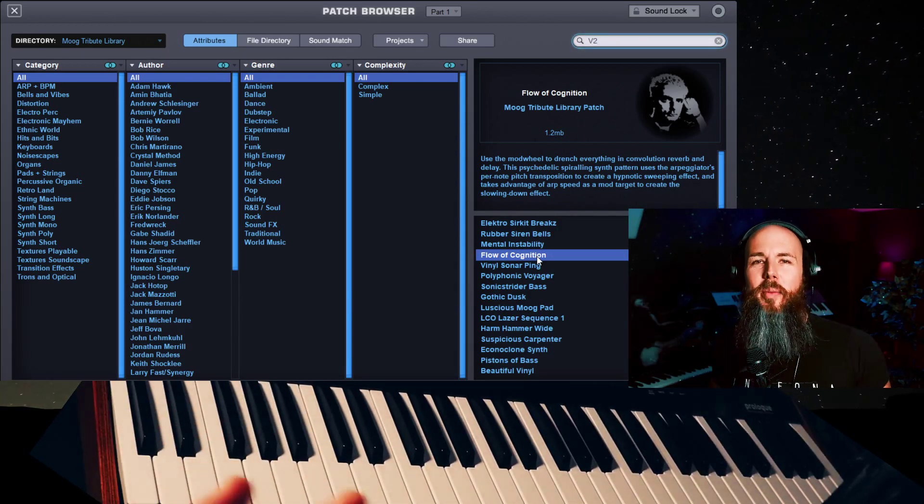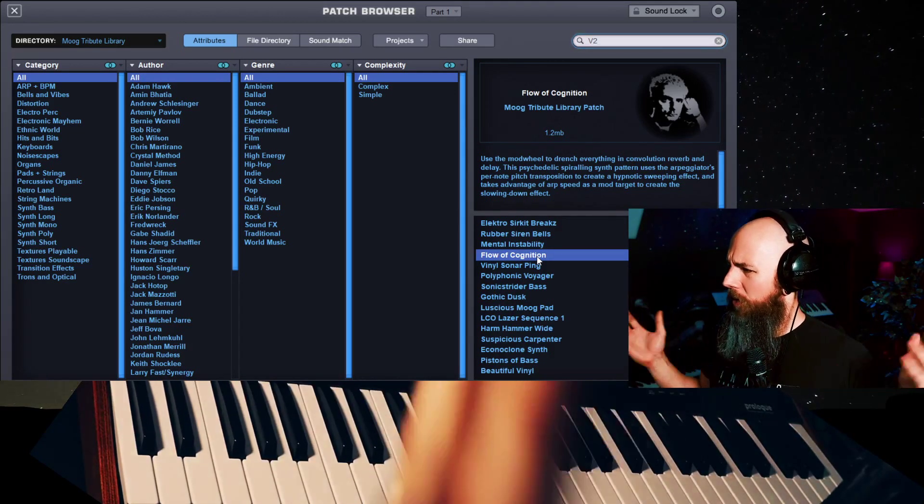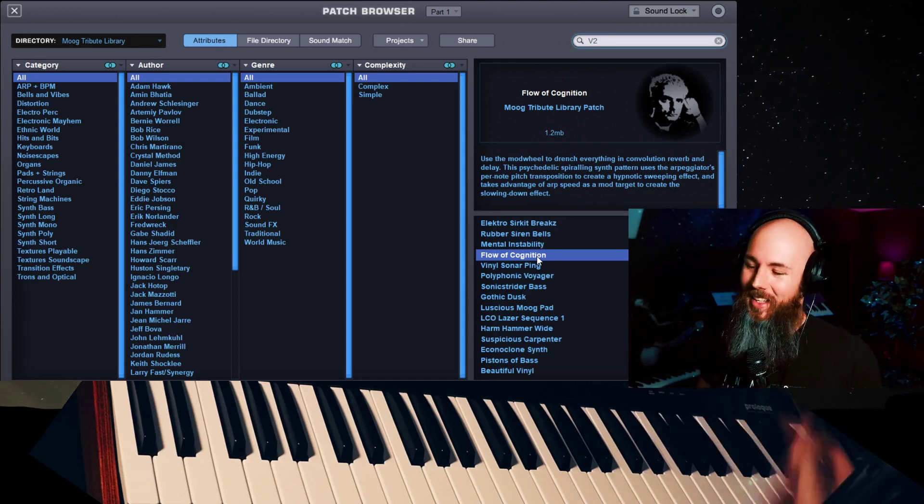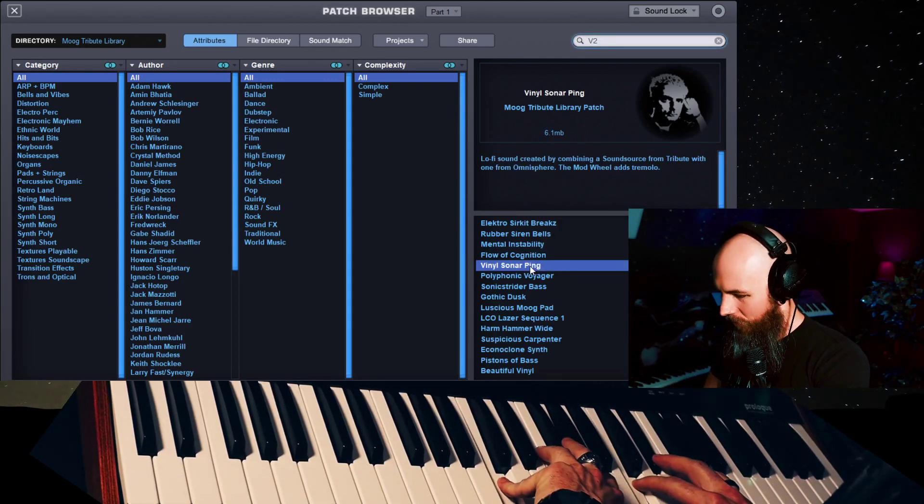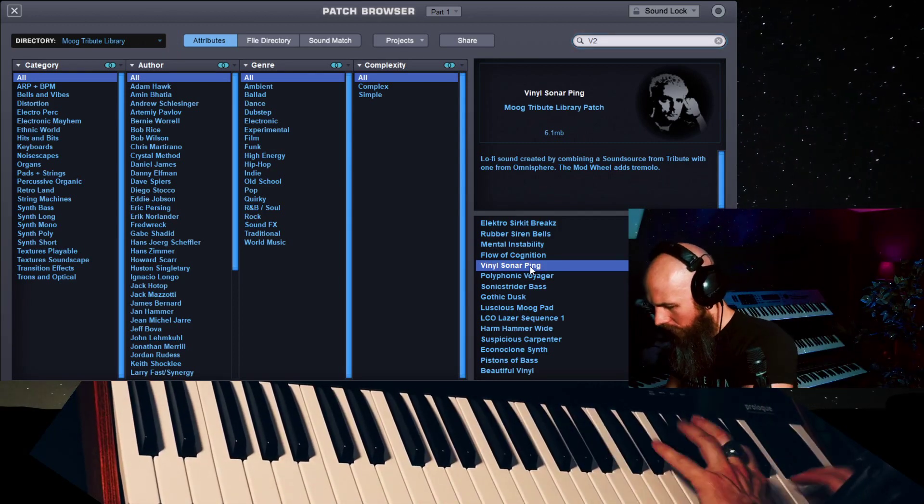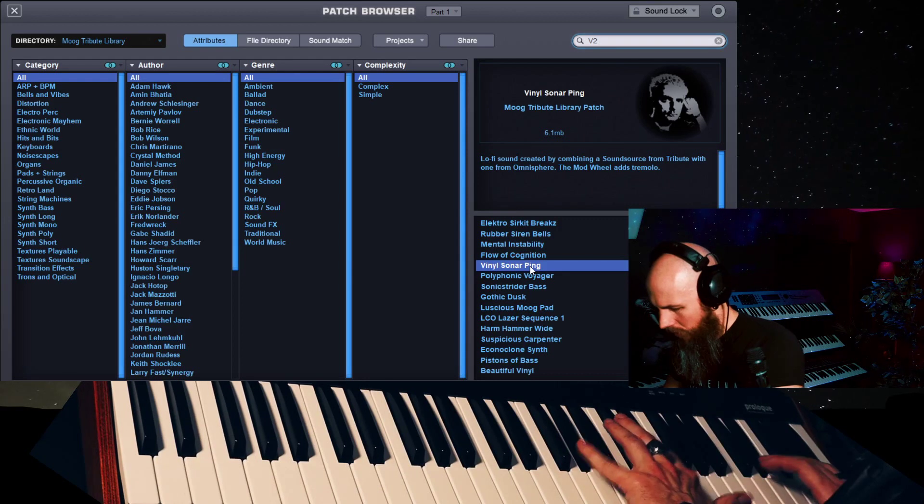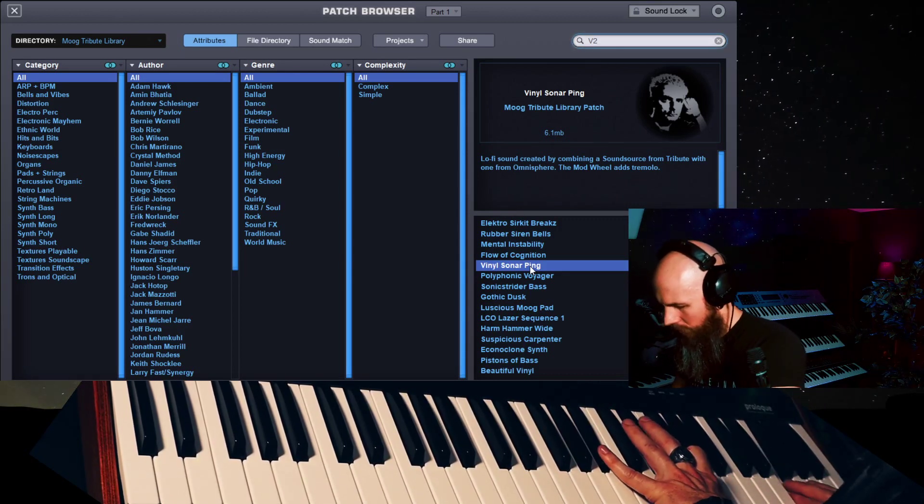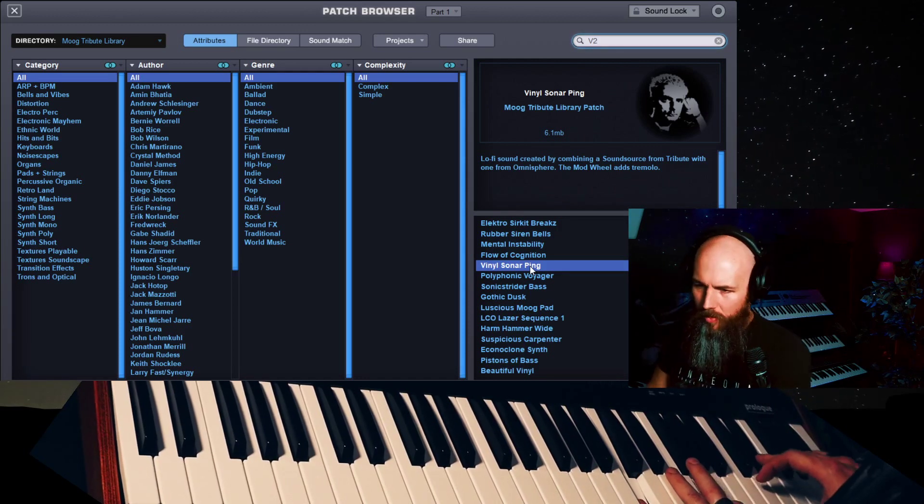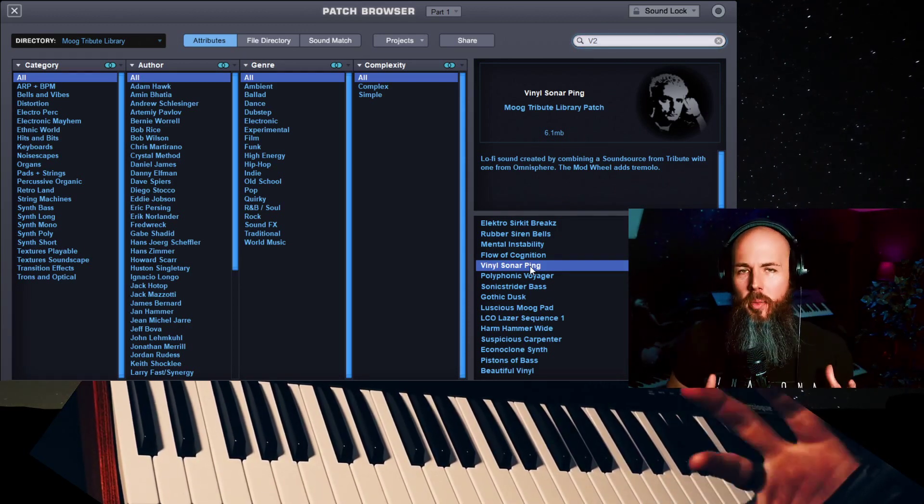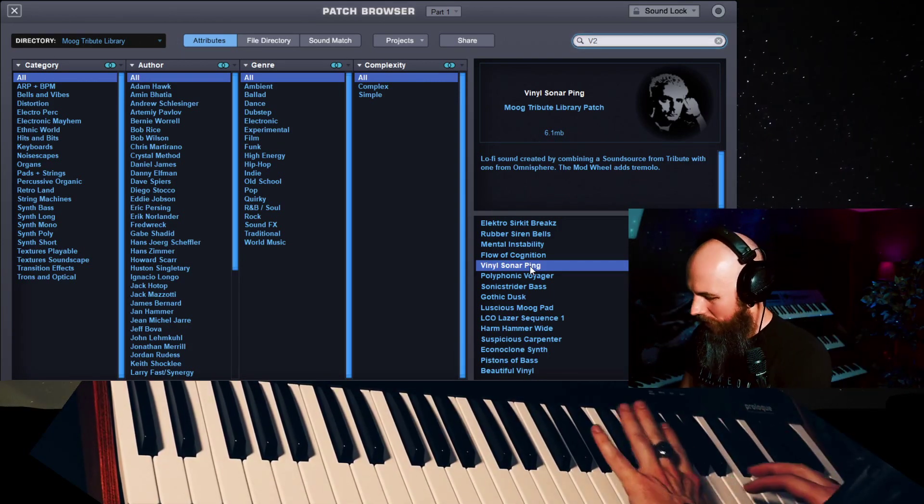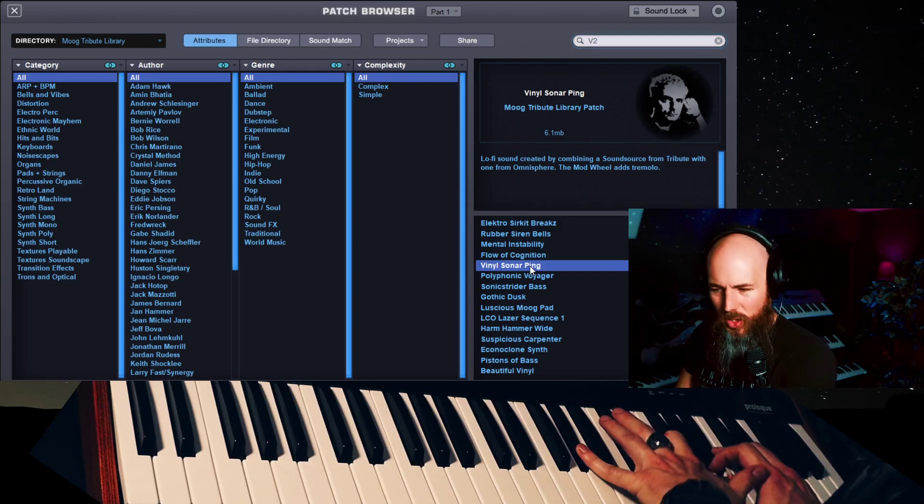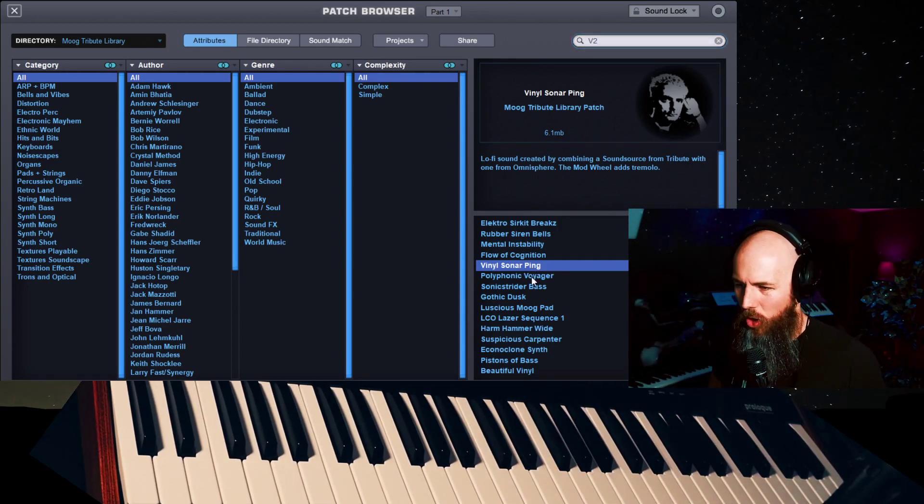Sometimes I get comments on my videos which is like, why do you talk about Omnisphere so much when you have all these vintage synthesizers? Because of shit like this. Vinyl sonar ping. This is beautiful. And that's another incredible thing about Omnisphere. I mean, when you hear this sound, does this sound like a digital synth, really? There's such warmth and character to that. And grit. So cool.